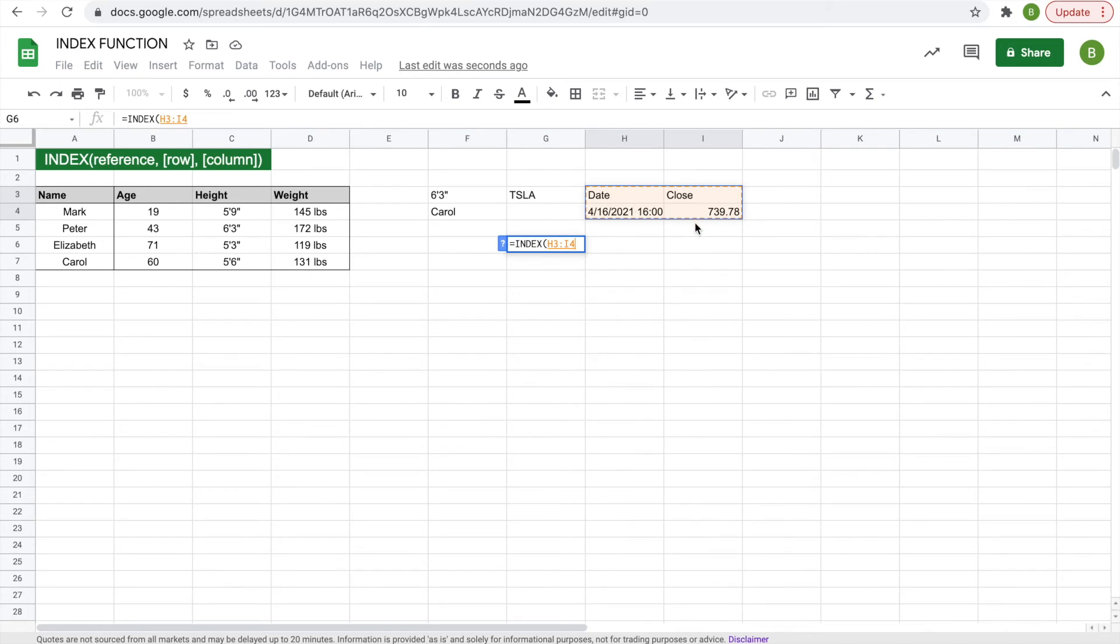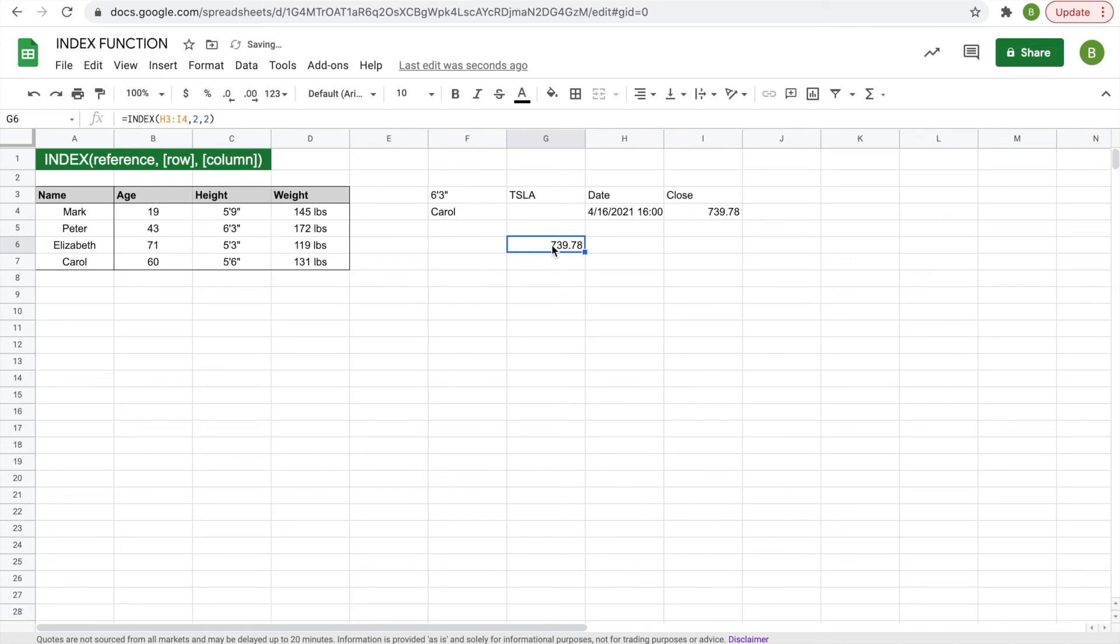And then you want just the close price here. So we're going to select our range, which is the whole thing, you have to do the whole thing, comma, two, because it's the second row, comma, two, the second column, and then we'll hit enter, and it'll get the price.